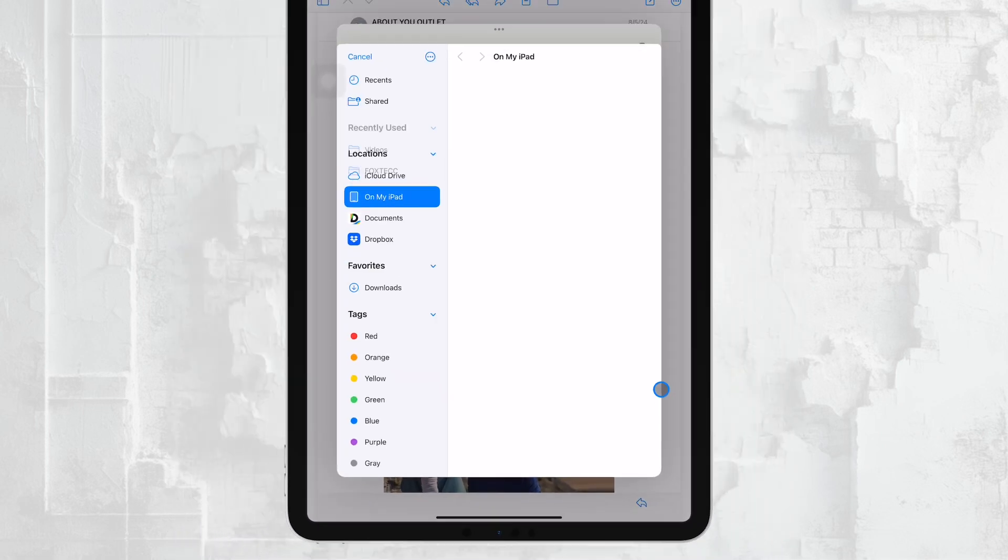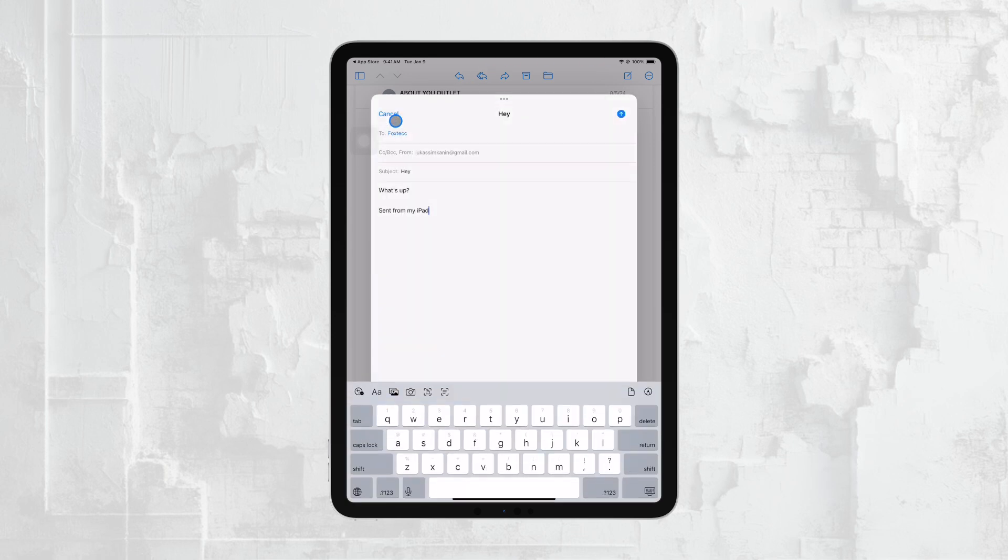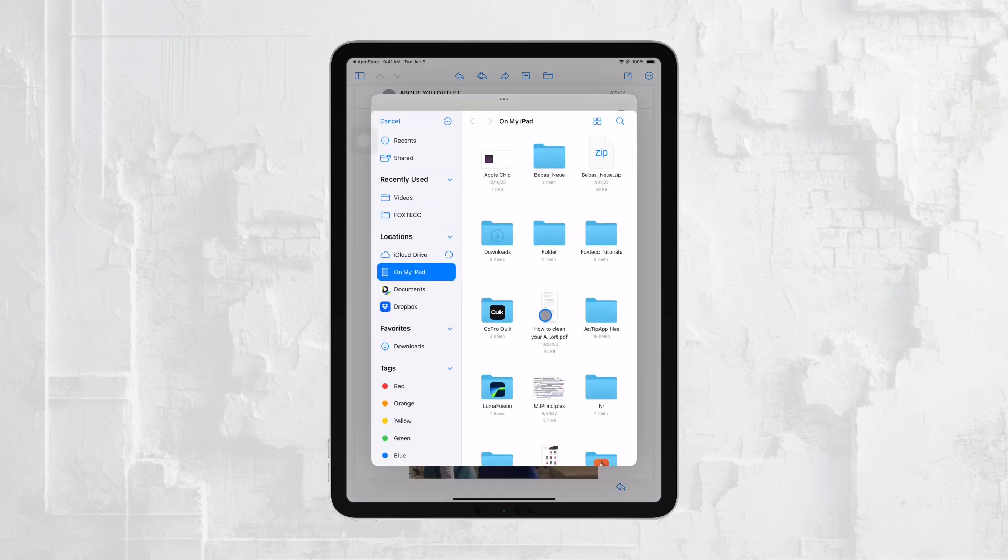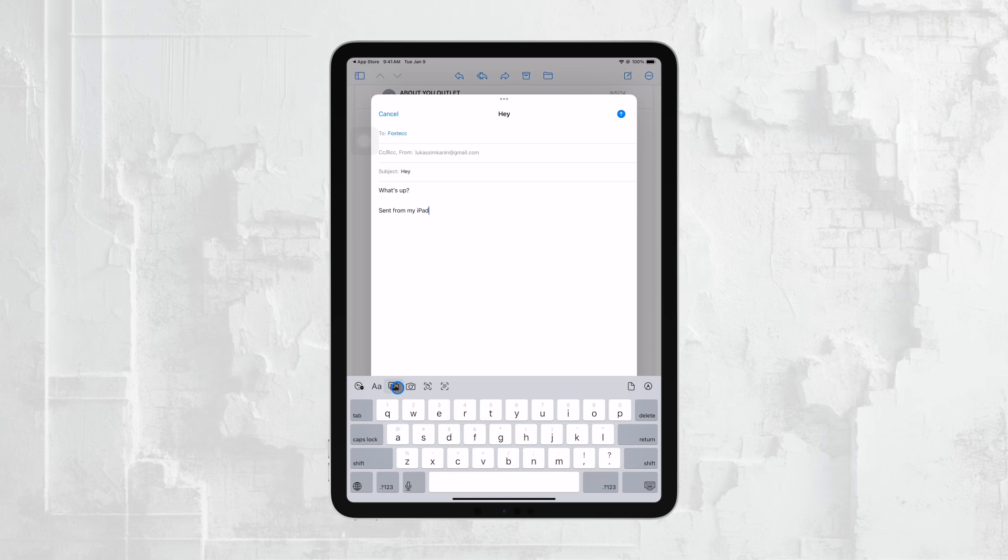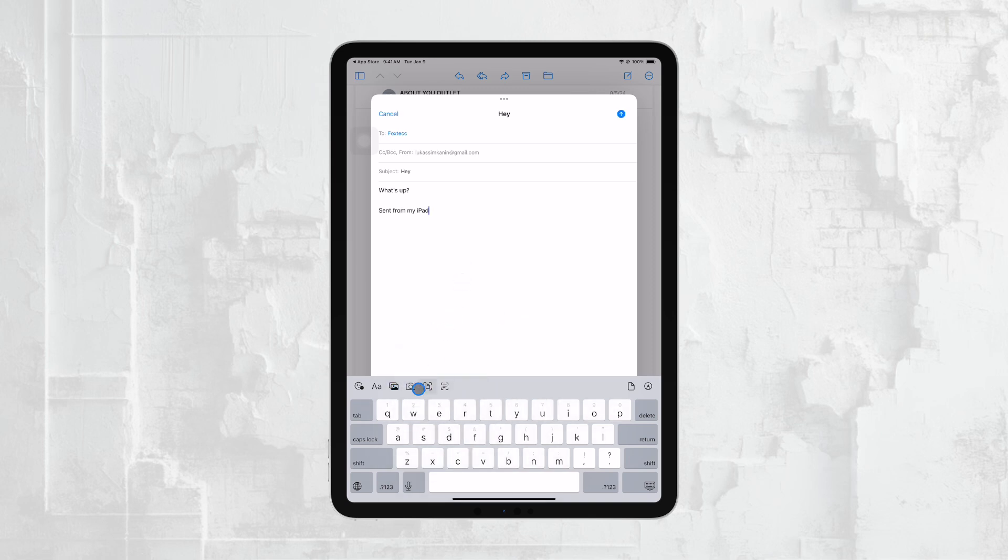Once you tap the attachment icon, you'll be able to choose a file from several sources, such as your Files app, photos, or other locations where you have documents stored. Simply navigate to the file you want to attach, select it, and it will be added to your email. It's as simple as that.